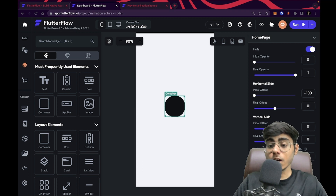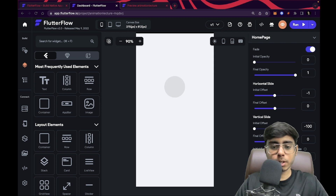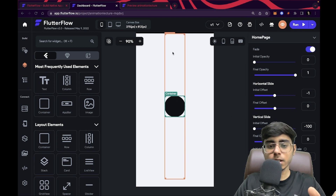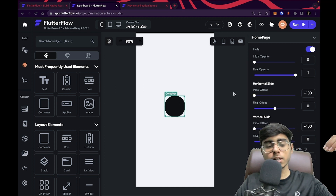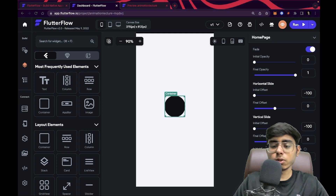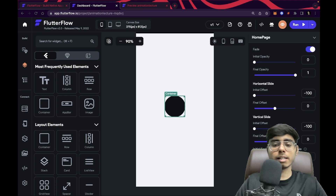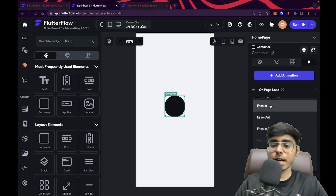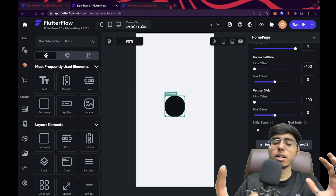Now for the vertical slide, let's set the initial offset to minus 100 — and let's keep the horizontal initial offset at zero so there's no horizontal animation. In preview, it comes from the top. So minus 100 is at the top and plus 100 is at the bottom. If I make both horizontal and vertical initial offsets minus 100, the container comes in diagonally. Now let's also manage scale — initially set to zero scale, so it gradually grows to its full size. The preview shows the size starting at zero and increasing to one. This was our ease-in animation — there are six kinds you can play with.